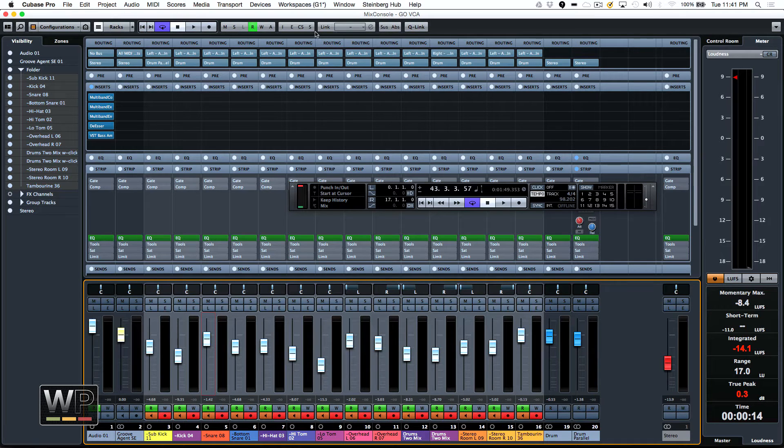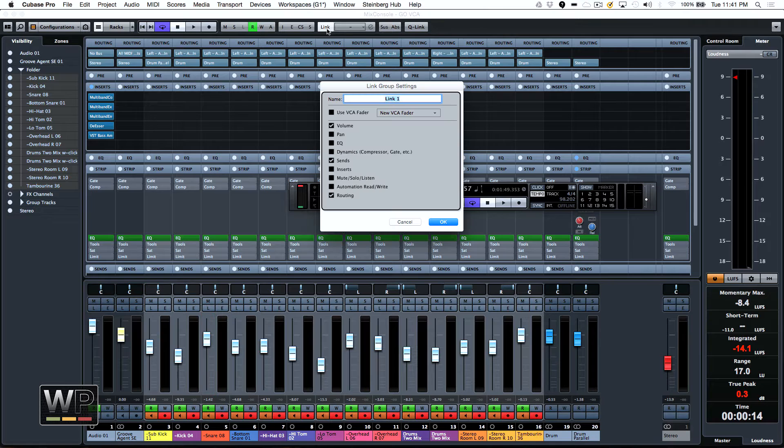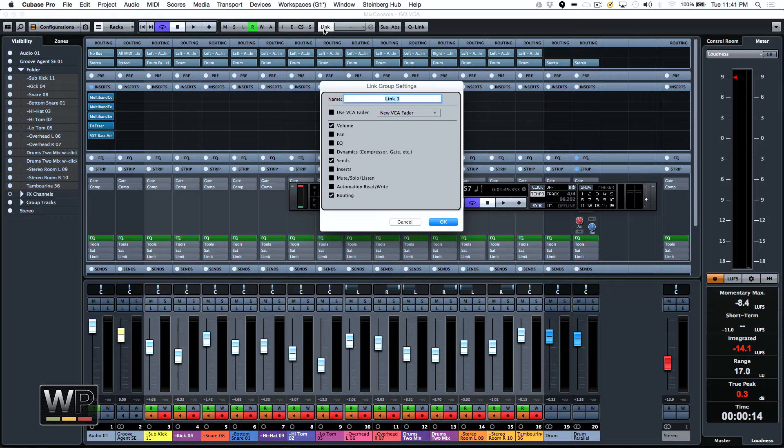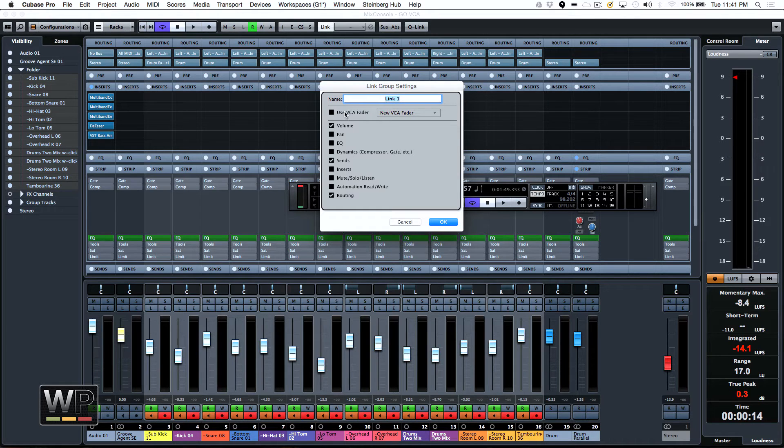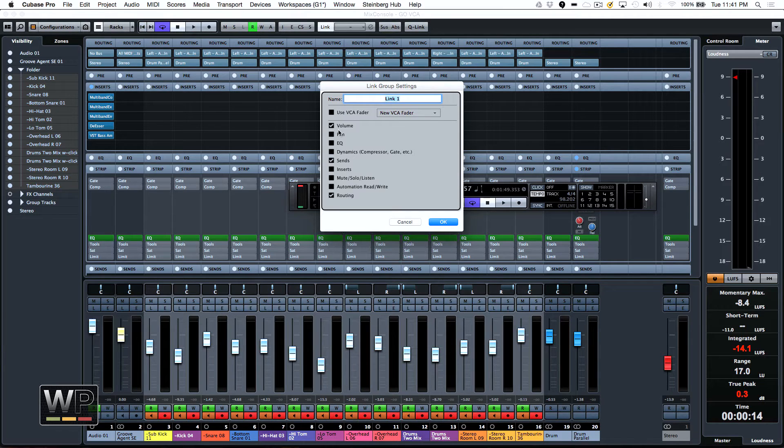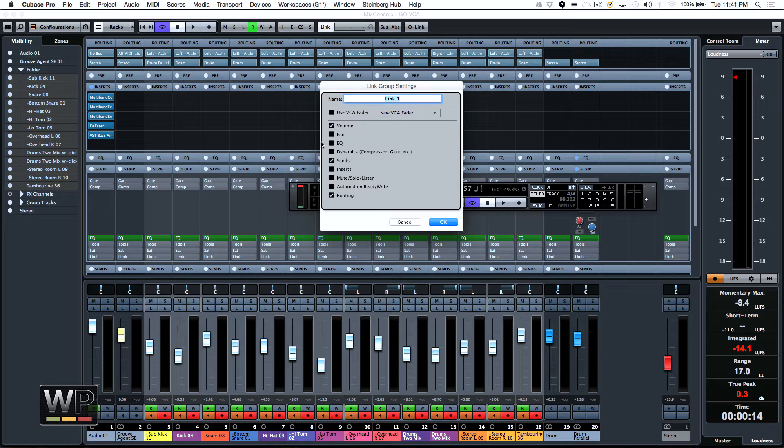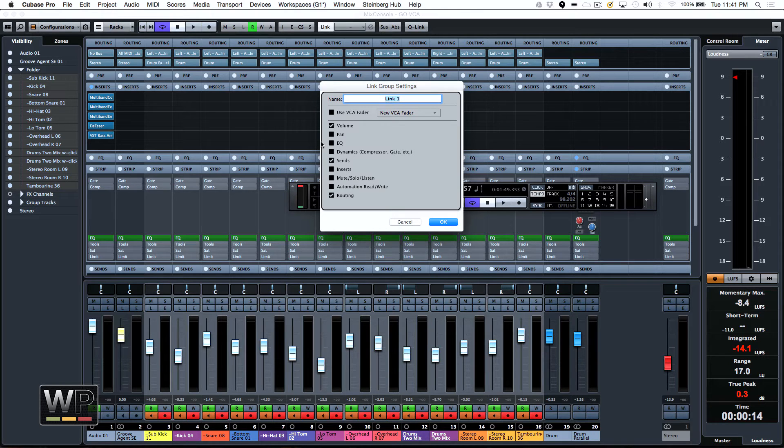Now also, we said, wouldn't it be cool if we could have a permanent link? So here, if I click on the link button in the top of the mixer, we could actually choose what elements are linked. So let's say I have a bunch of background vocals. I can say, I want all the background vocals, the volume, and maybe the sends and EQs, because it's the same singer. Maybe when I adjust the EQ in one, I want the 10 tracks of the same singer with the background vocals. I want that same EQ and send level sent to all of them.